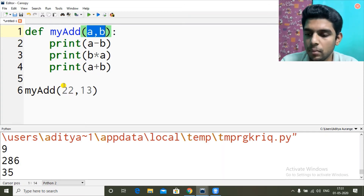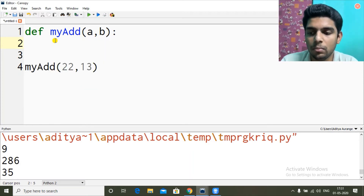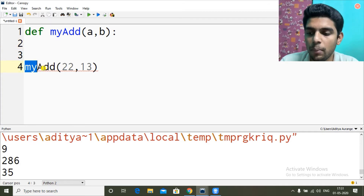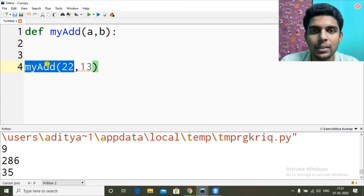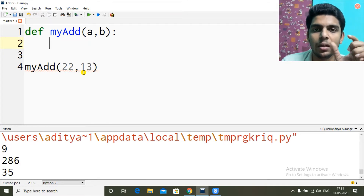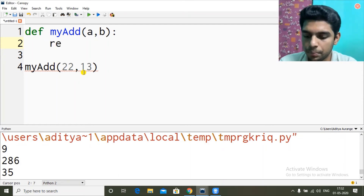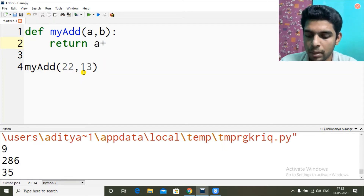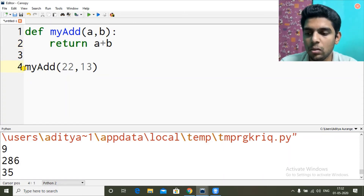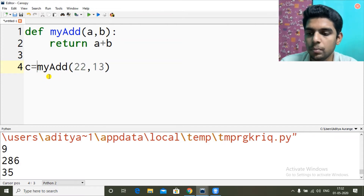Now let's say I'm printing the result inside the function, but I don't want my result printed there — I want it returned to where I'm calling the function in the main body. For that I have the return keyword. I can write return a plus b. This value will be replaced with the result of a plus b. So let me do c equal to my_add(22, 13).